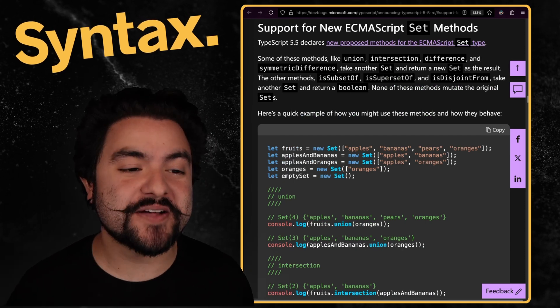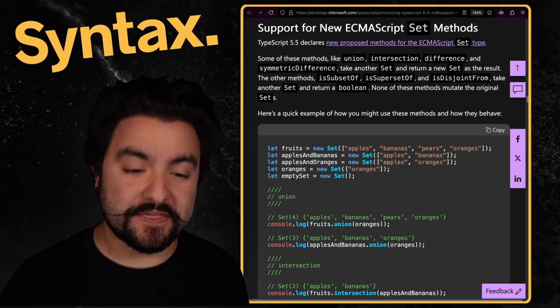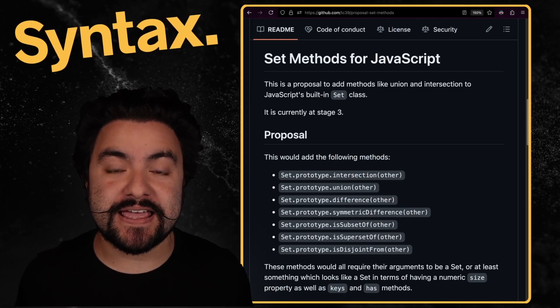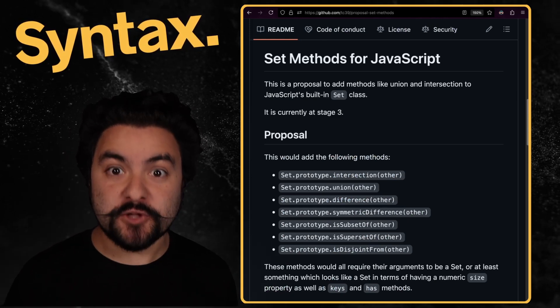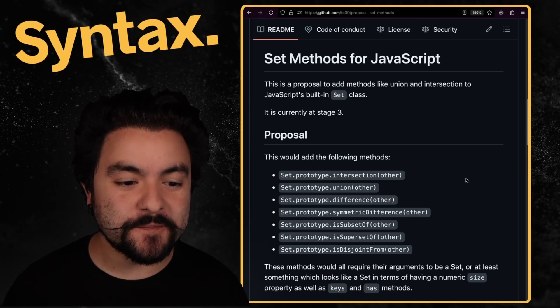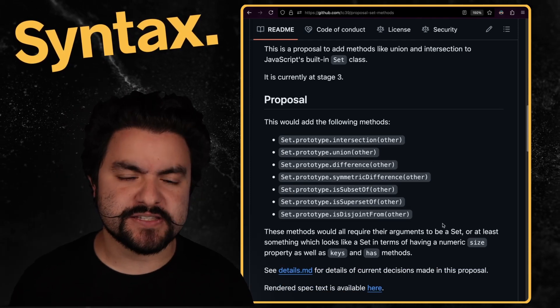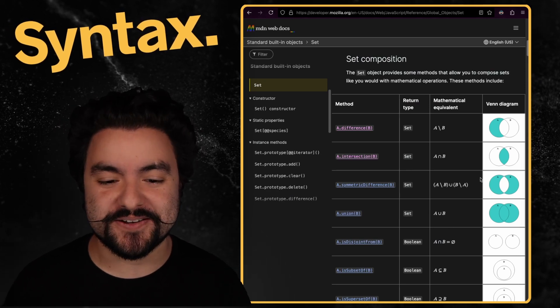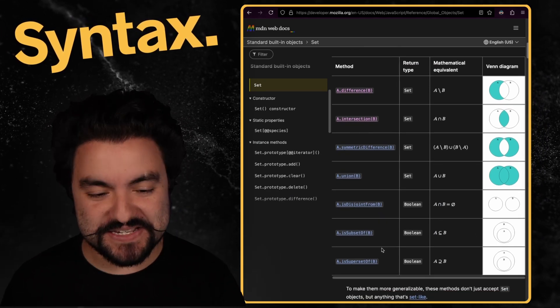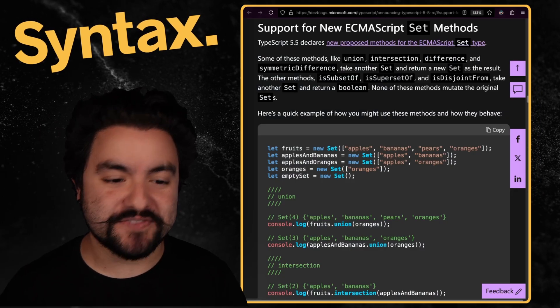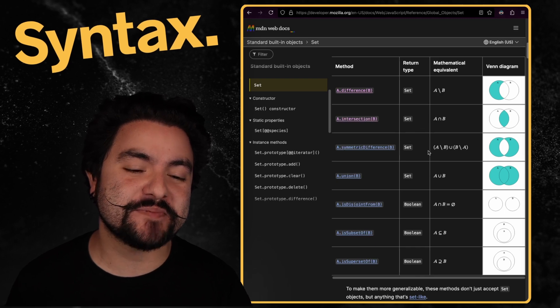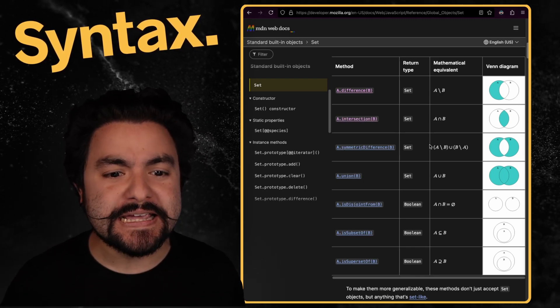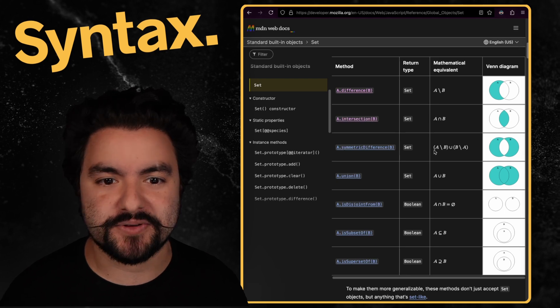Now, the next thing I'm excited about is support for new ECMAScript set methods. Now, if you didn't know, set methods for JavaScript is already a stage four proposal for ECMAScript. So it's already been merged in, it will be in the latest version of ECMAScript released this year. But you get a bunch of methods for doing set operations. And if you're not familiar with these, definitely check out the MDN article. It has some visual representations of what these set methods do. But this is pretty exciting because now we have the type definitions for them, we can use them in TypeScript. And if you like doing code challenges, these are going to be very useful for things like leak code or code wars where you very often have to do like set operations.